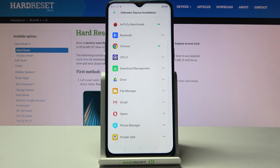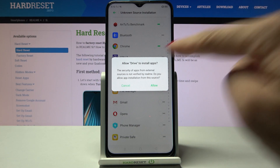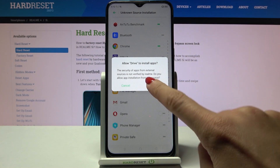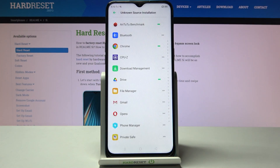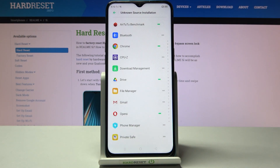Now you can use those switches to activate permission for a particular source. For example, if you want to give this permission to Google Drive, just mark Google Drive and then tap Allow. You can do this for any other app — just mark it and confirm that you want to give the permission to that particular application.